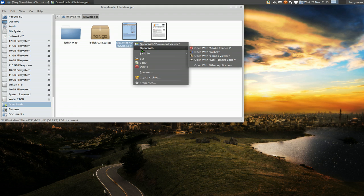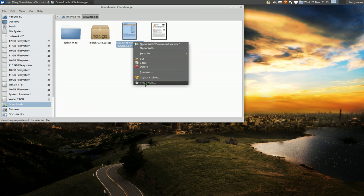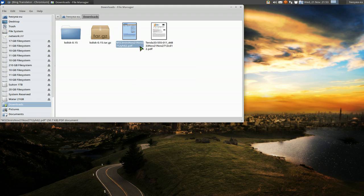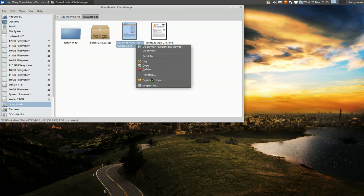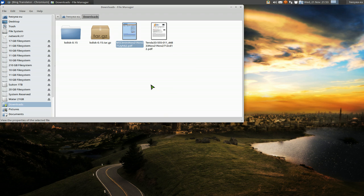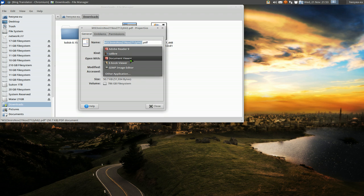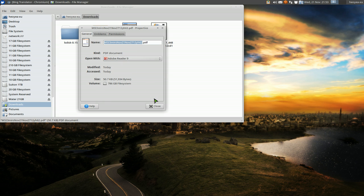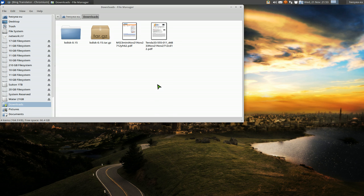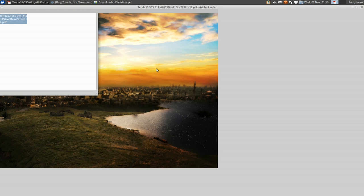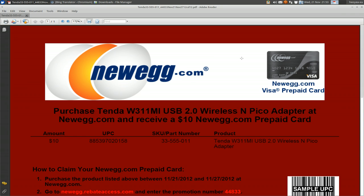Now if you want to make this your default document viewer, because right now I have my default as another one, but if you want to change your default, just go to your PDF, right click on it, go to Properties, and then instead of Document Viewer, you want to go to Adobe Reader 9. And then whenever you open it now, it'll just open it with your default.